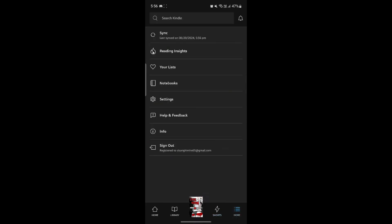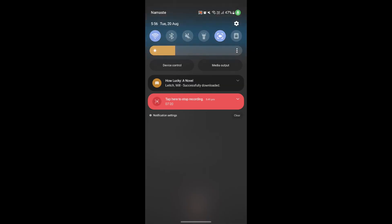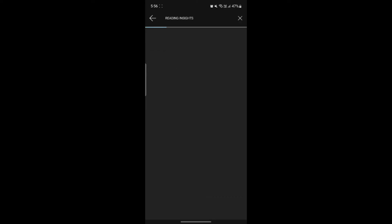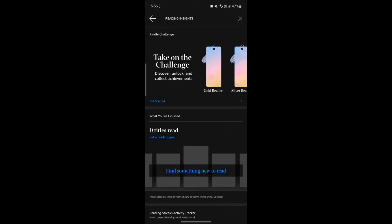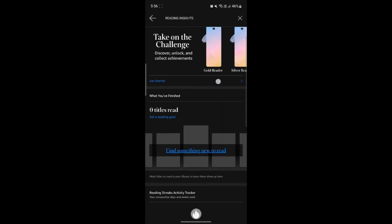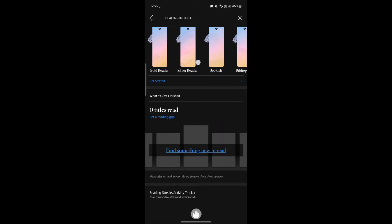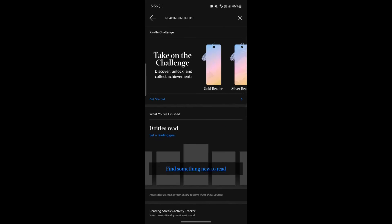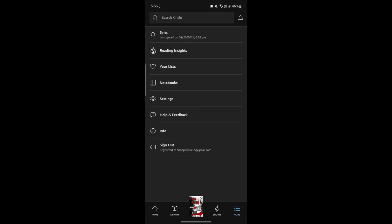On the more option, you can see sync data, reading insights, your list, notebooks, settings, help and feedback, info and sign out. If you want to sync with your device and your account, just click sync and the pages which you had already read will be synced and you will continue from the last page. You can see the reading insights over here. There are a lot of reading insights and goals which you can set yourself.